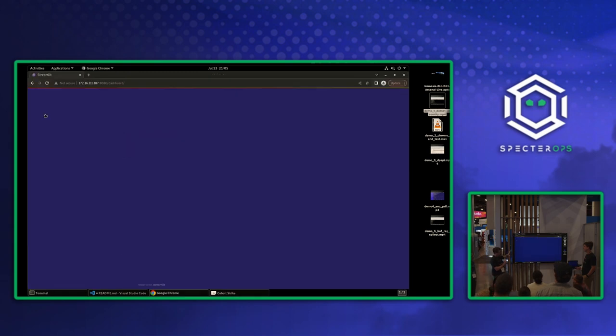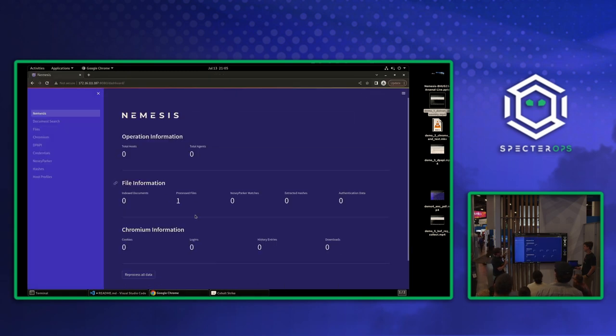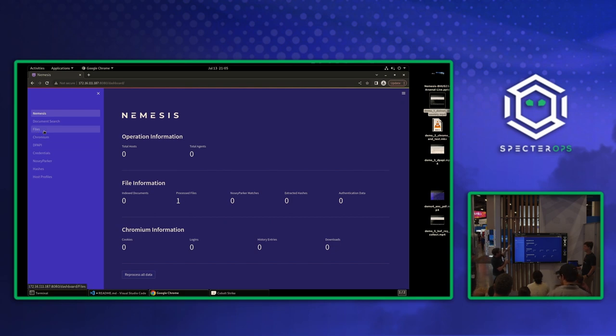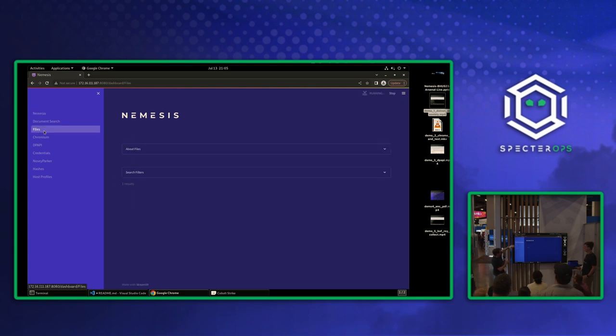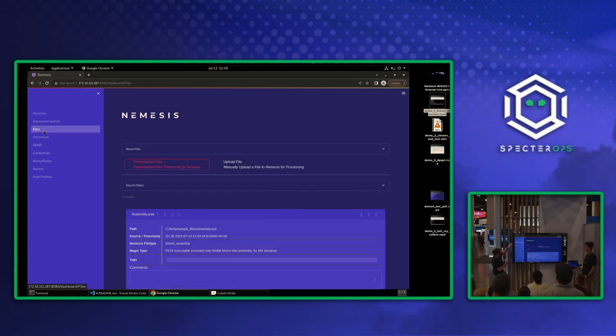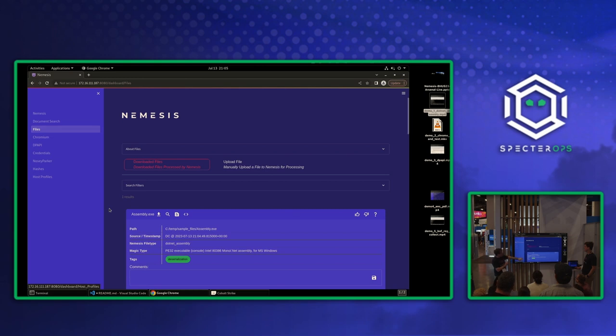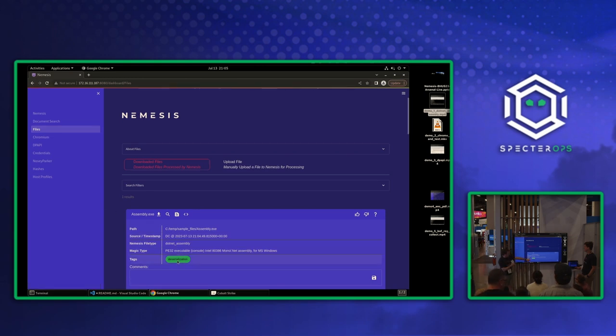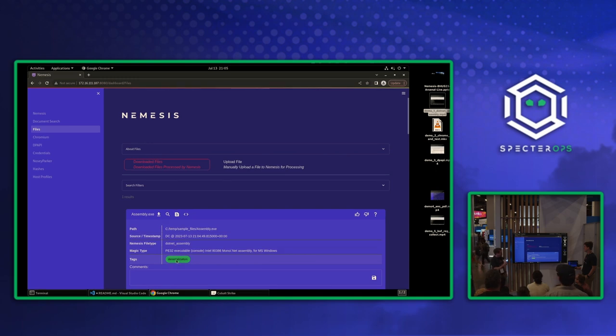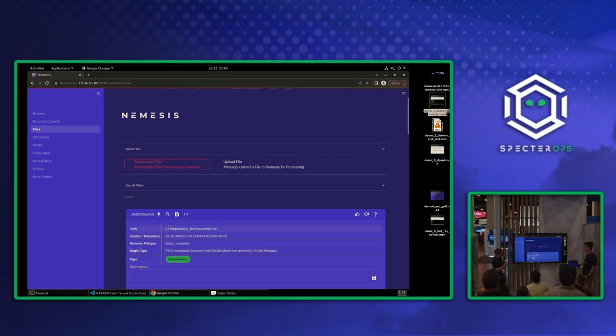If we switch over, we've changed the color scheme. So it's proper black and white hackery type stuff, I promise. But we have our processed files. This is the main interface and we see these downloaded files. We see like where it came from, path, time, magic types. And we have tags. And one of the tags is deserialization. Also, we have like comments and triage and all these things are tracked as you're going through stuff.